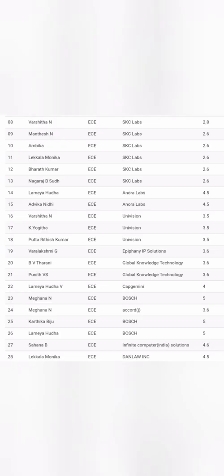The only two branches which are good in this college are ECE and Computer Science. This sheet shows around 20 ECE students who got placed in companies like SKC Lab, Enora Labs, Univision, Capgemini, Bosch, and Dan Lodge Inc. Most of the packages are between 4 to 4.5 lakhs, maximum up to 5 to 5.5 lakhs.